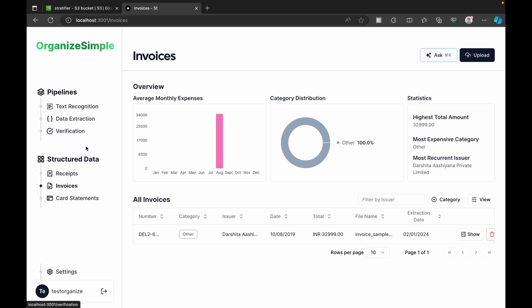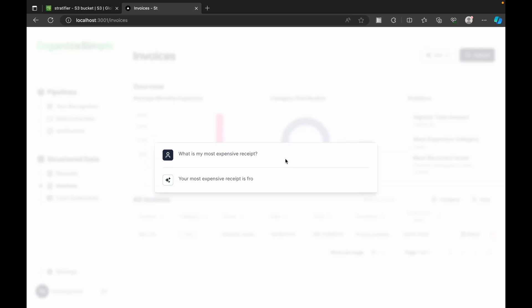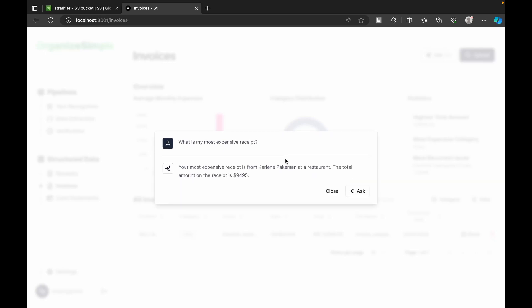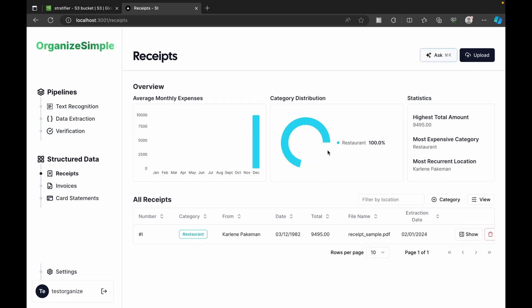Now the interesting part — the Ask section. This is where you can query your data in a single sentence. For example: 'What is the most expensive receipt I have?' It analyzes all the data in your dashboard and returns the relevant details answering your question.